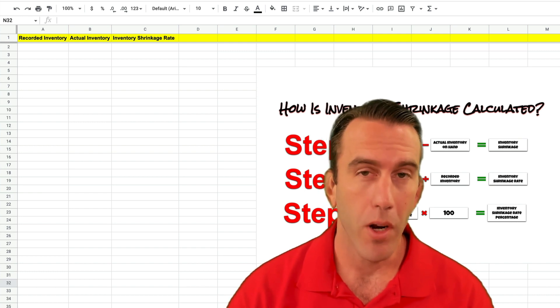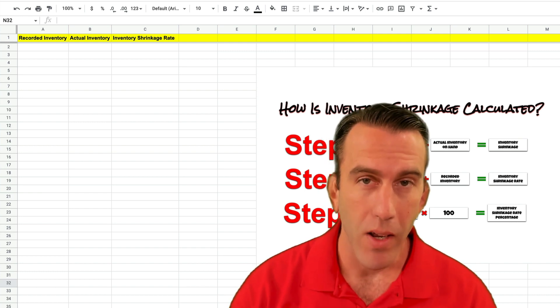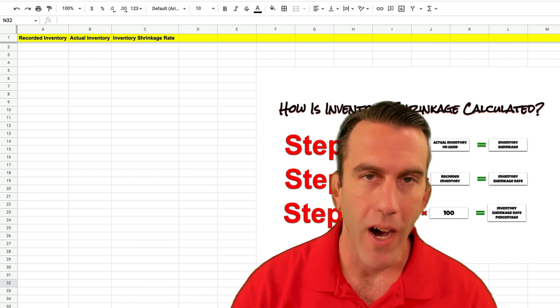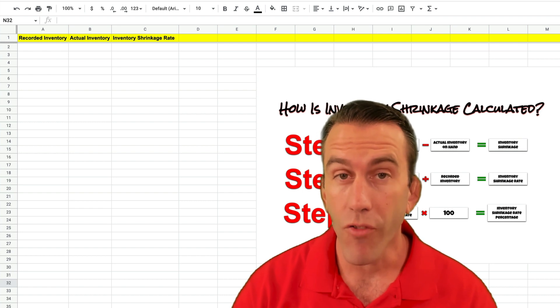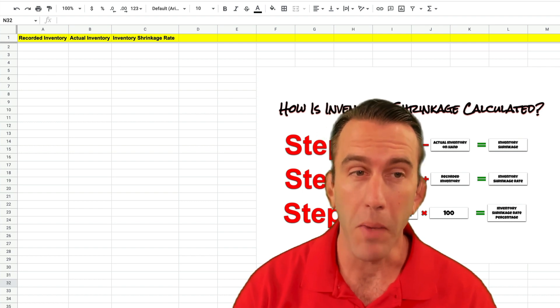So to do that we're going to be subtracting, we're going to be dividing, and we're going to be using an if error formula.